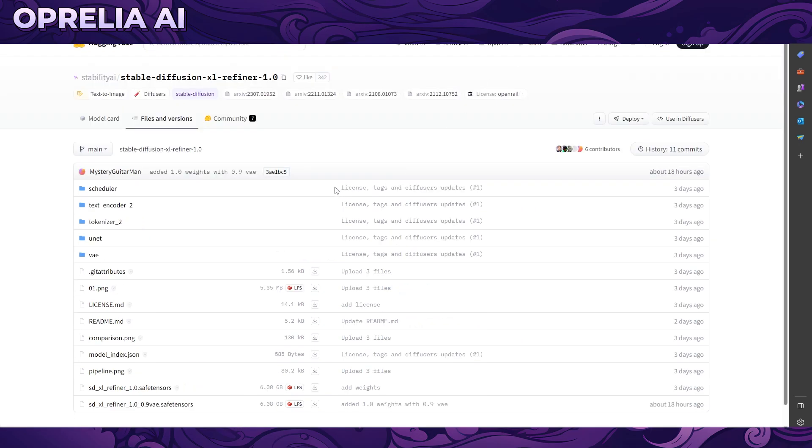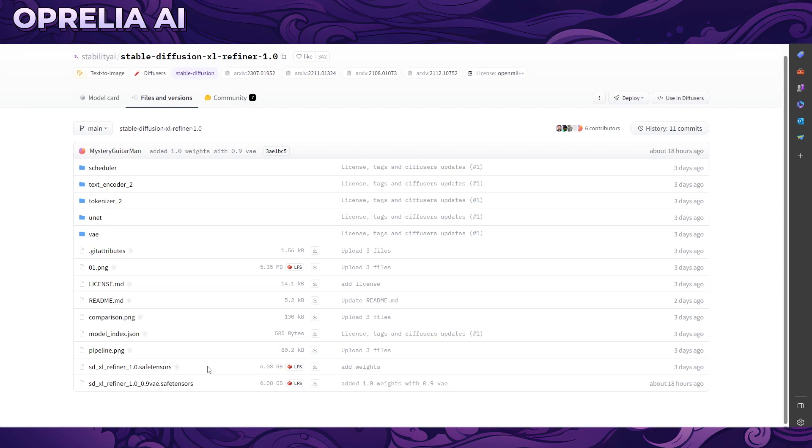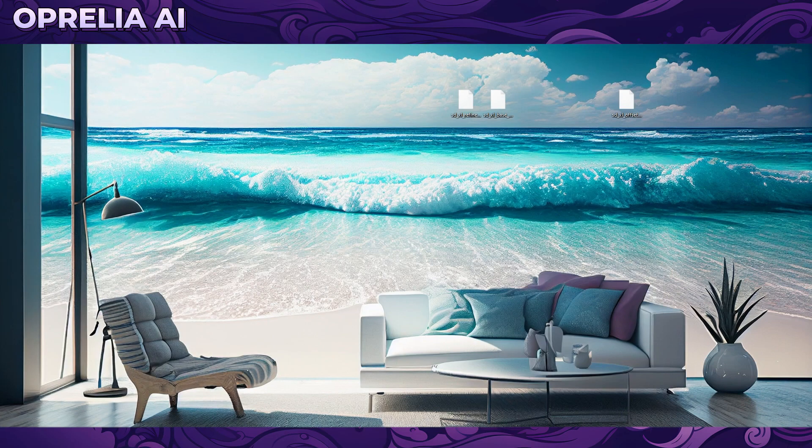This refiner is basically an image-to-image tool. Not everybody's going to need this, but I'm going to show you how to use it. It's a very convenient tool and is also another six gigabytes. There's also a VAE version which got added 18 hours ago.